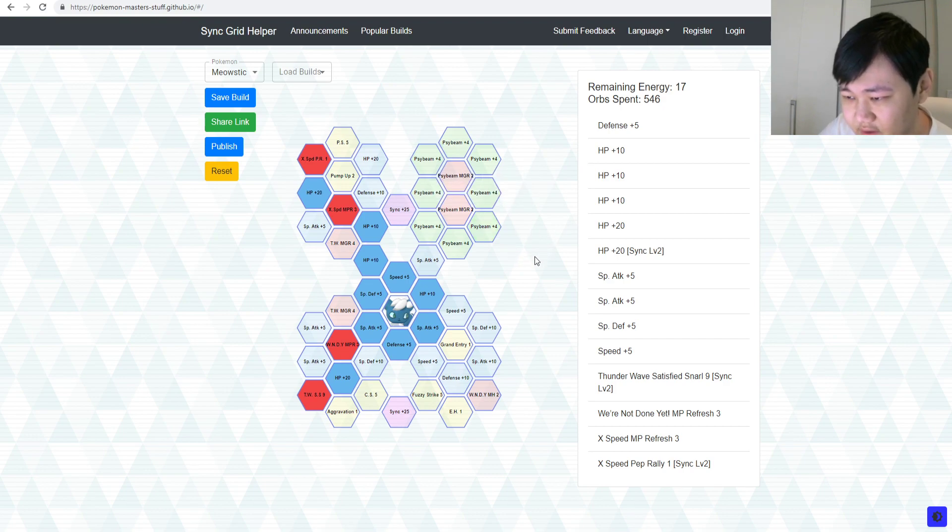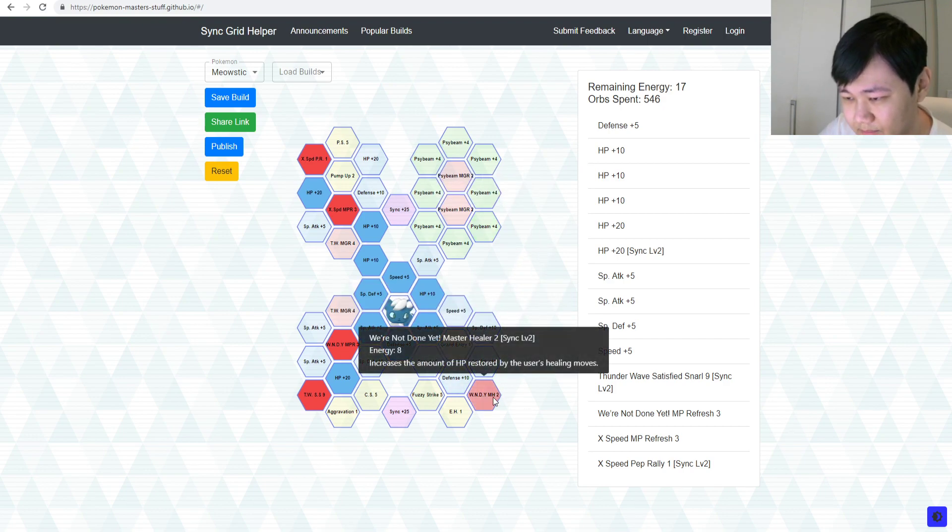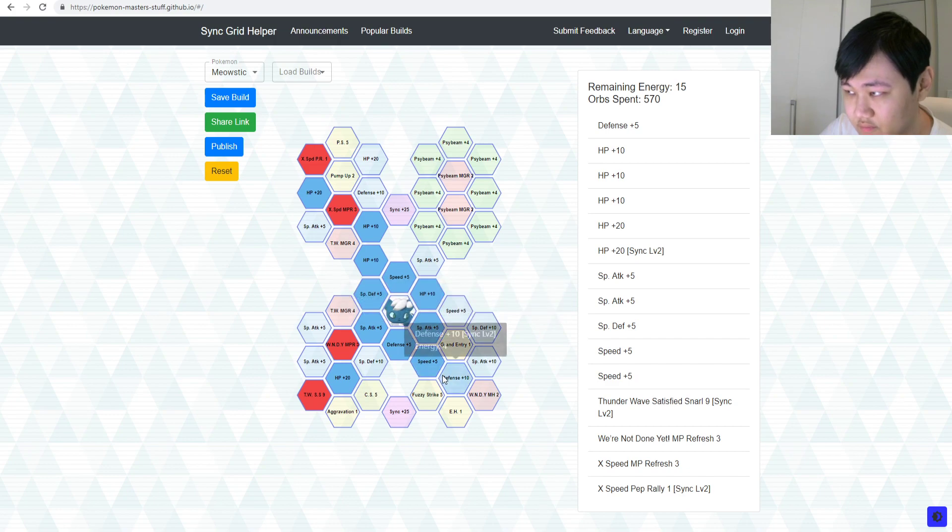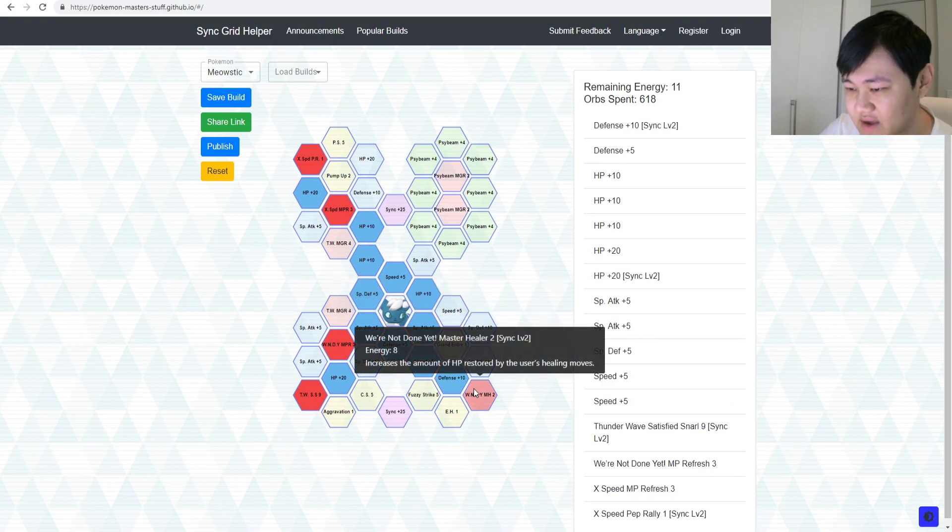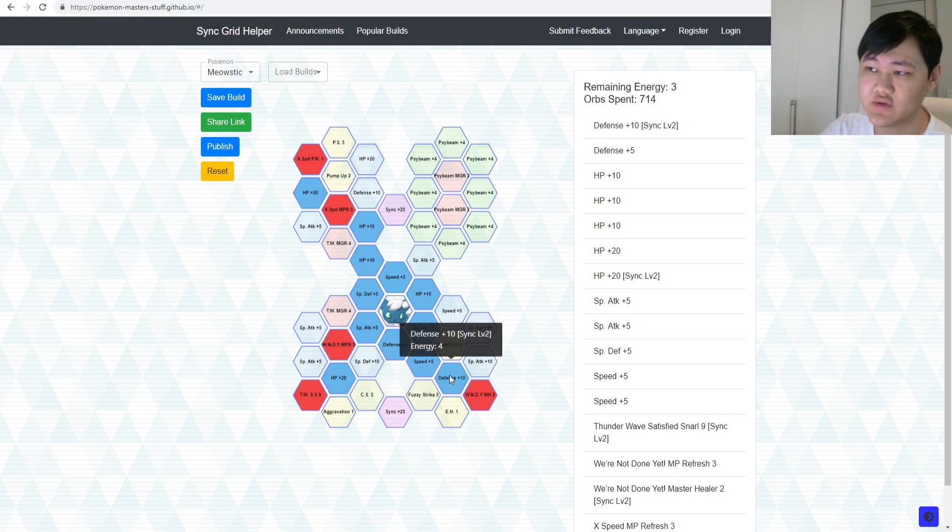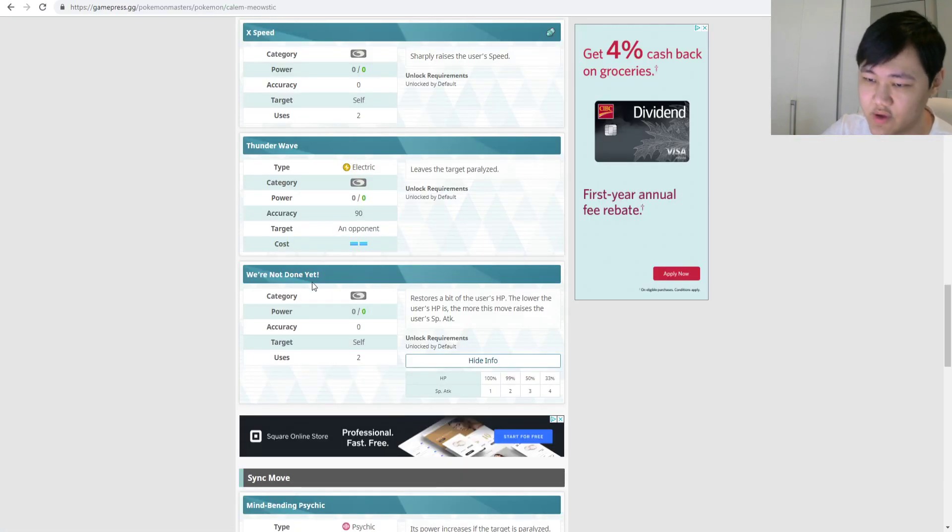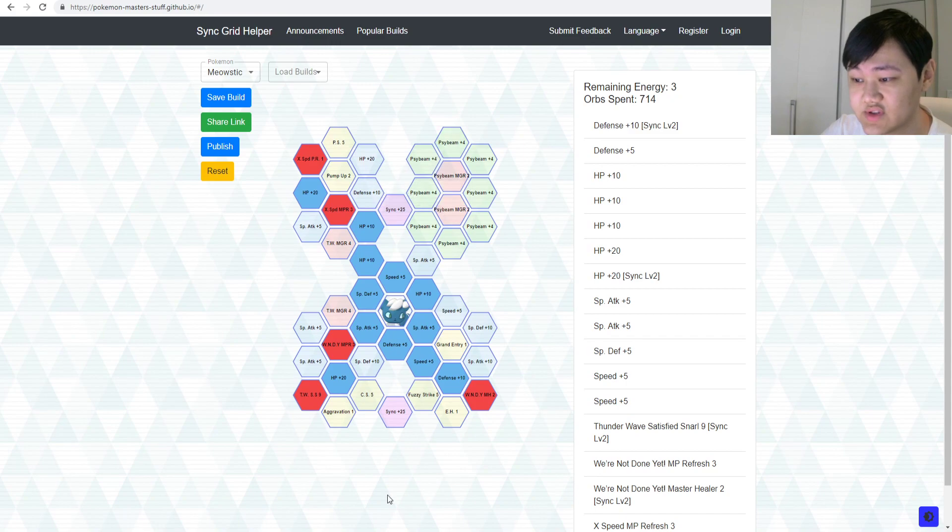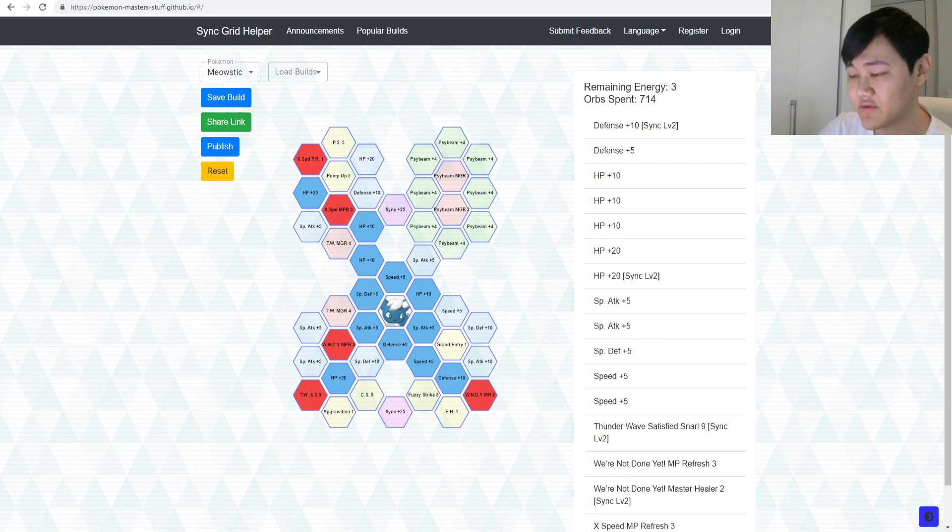You could go up here and get a Pep Rally, X-Speed Pep Rally, so you raise your whole team's speed as well while you're at it. As for some other stuff, I don't know, oh, this is a big one. Master Healer 2, so you get an extra 20% when you heal yourself, right? With We're Not Done Yet, so that is pretty helpful, I'd say, for the most part for four accounts.